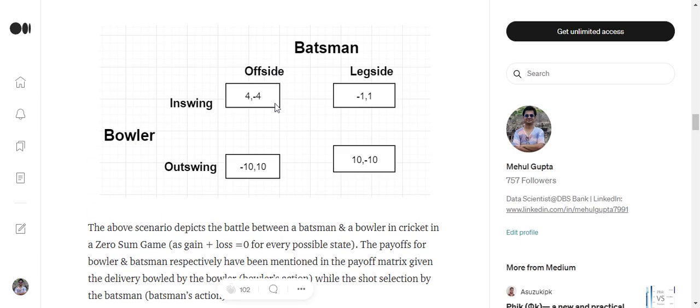so the payoff of the batsman would be minus 4 because he is getting a minus 4 when the bowler bowls an in-swinging delivery. Because the probability of an in-swinging delivery is X as we discussed.